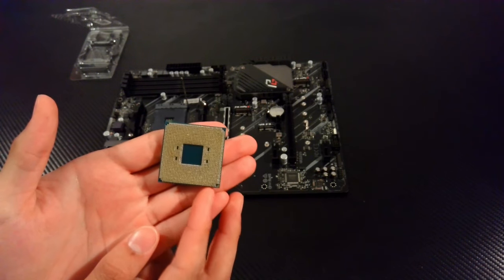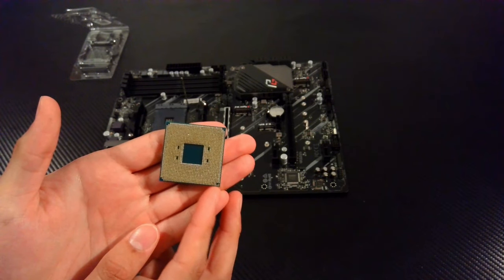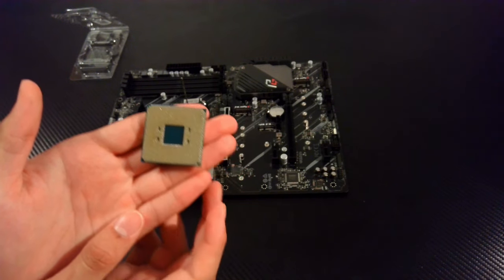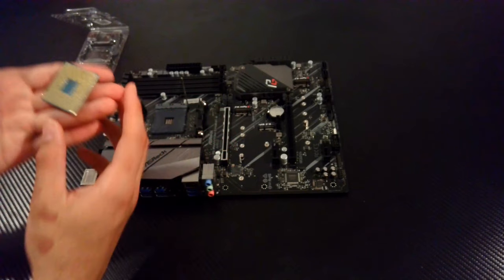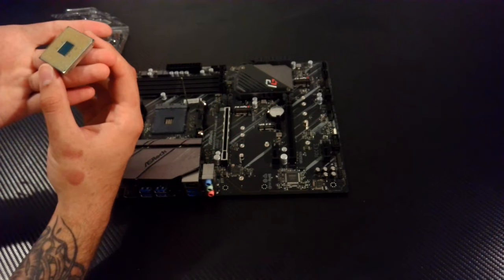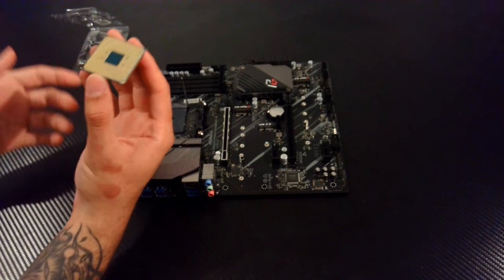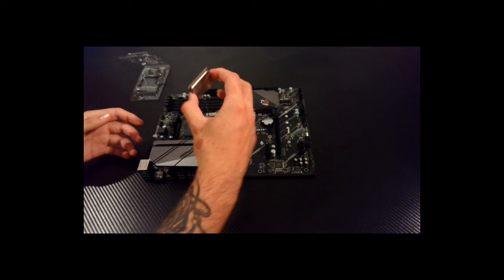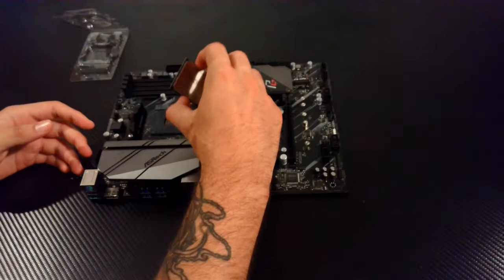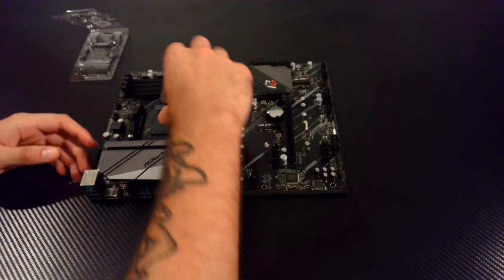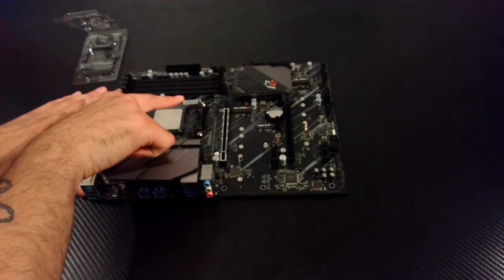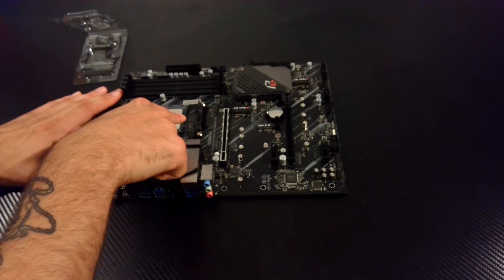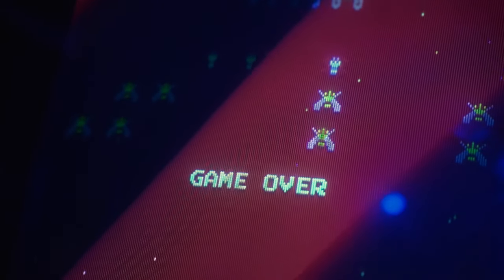I was pretty nervous installing this since it was my first time, but it was pretty straightforward. All I had to do was match the gold corner with the arrow on the motherboard and let gravity do the work, but don't push on it. If it doesn't fall into place, try again, because if one of those pins break, it's game over.